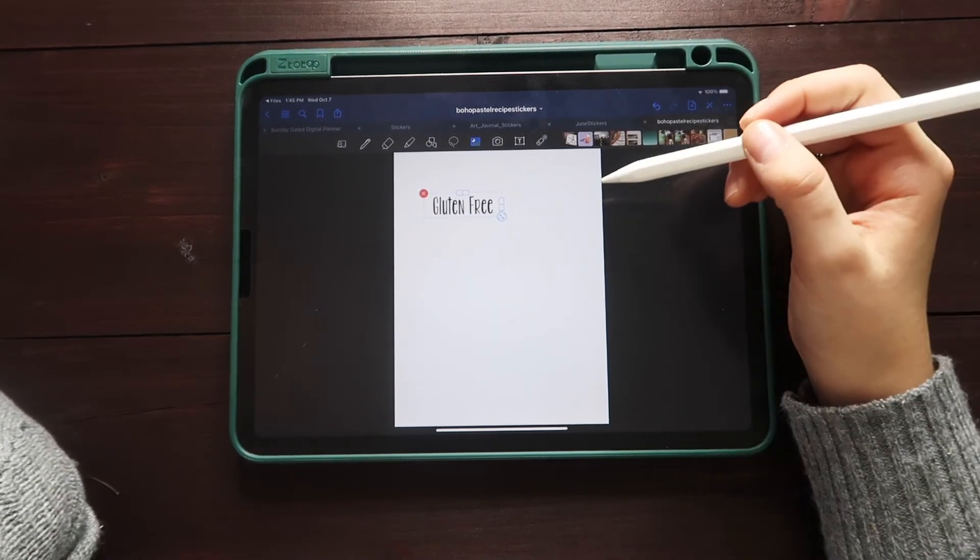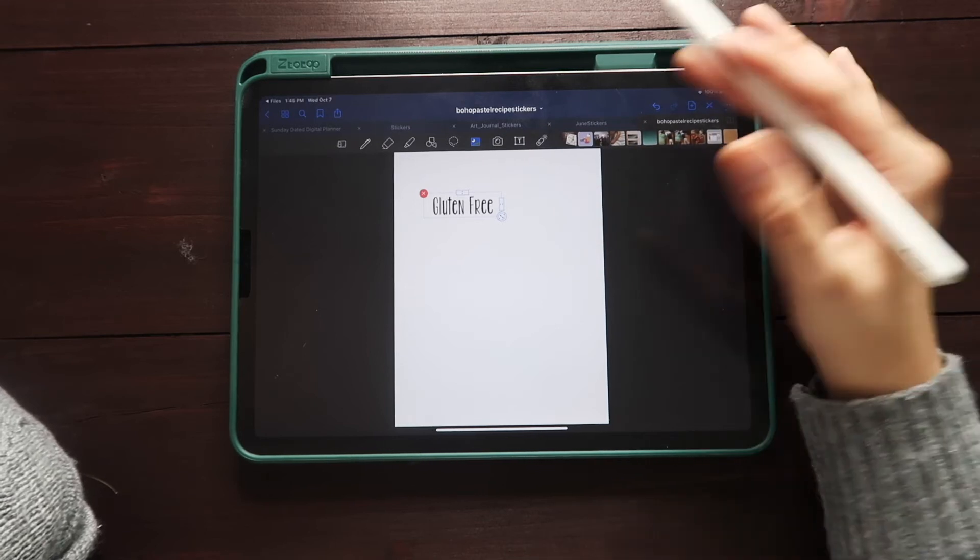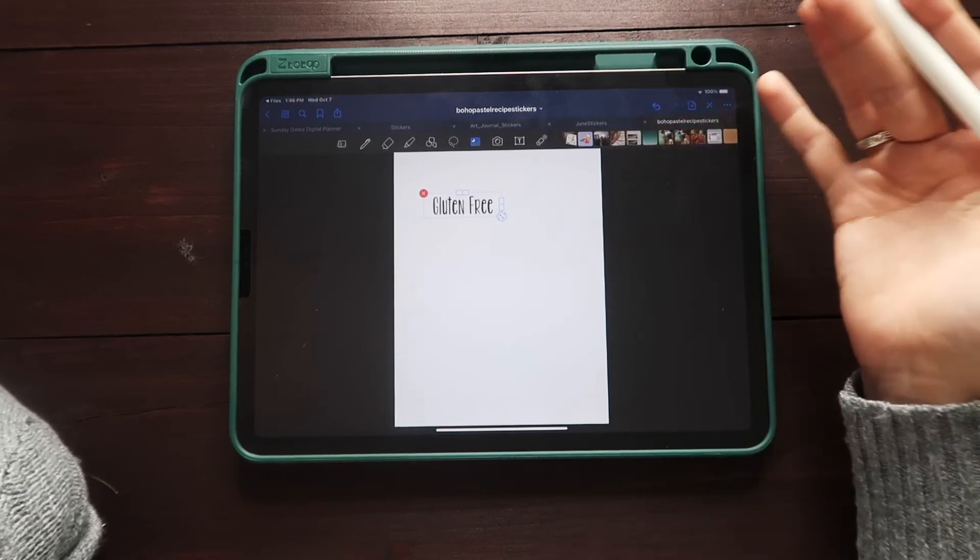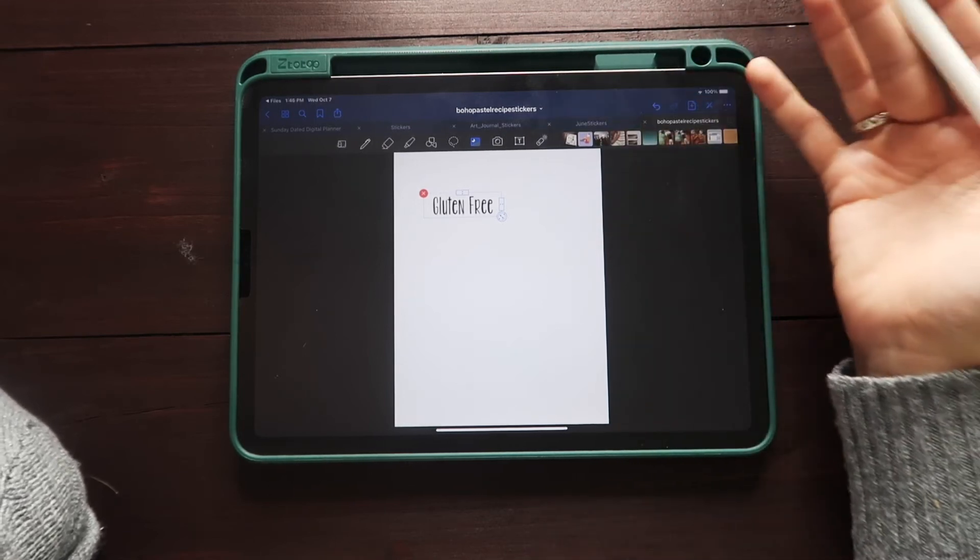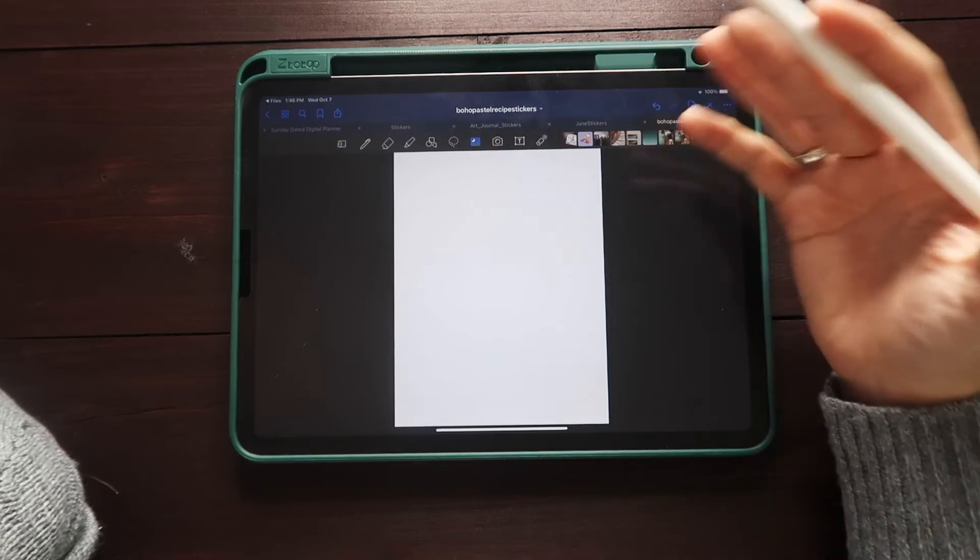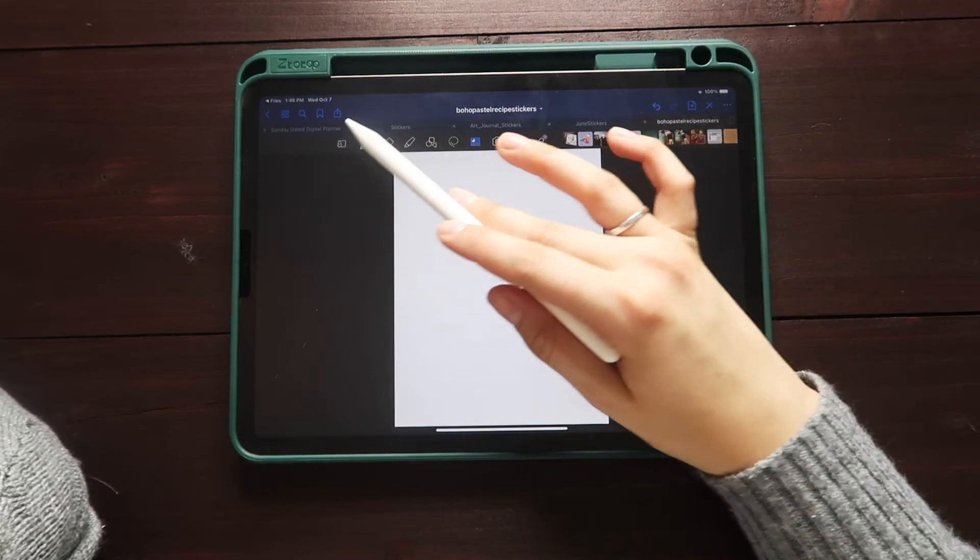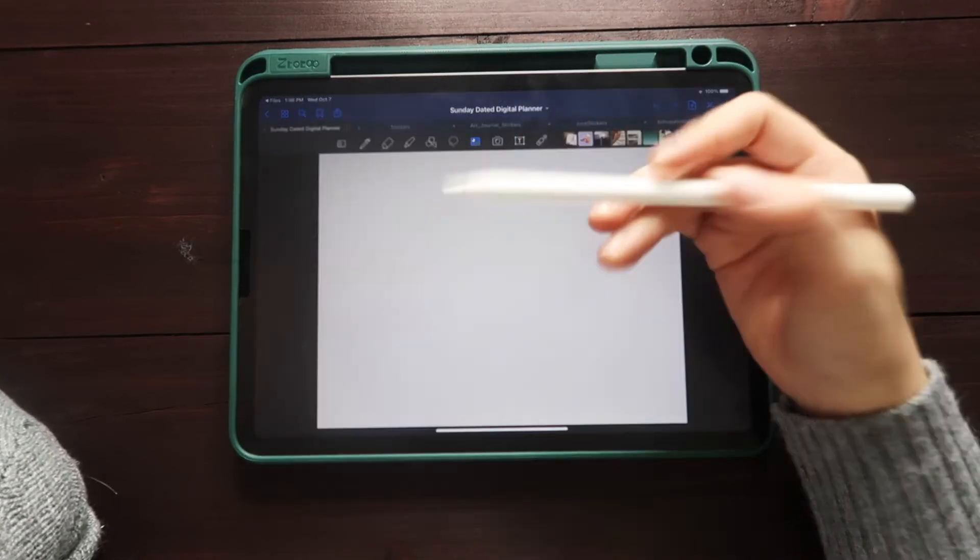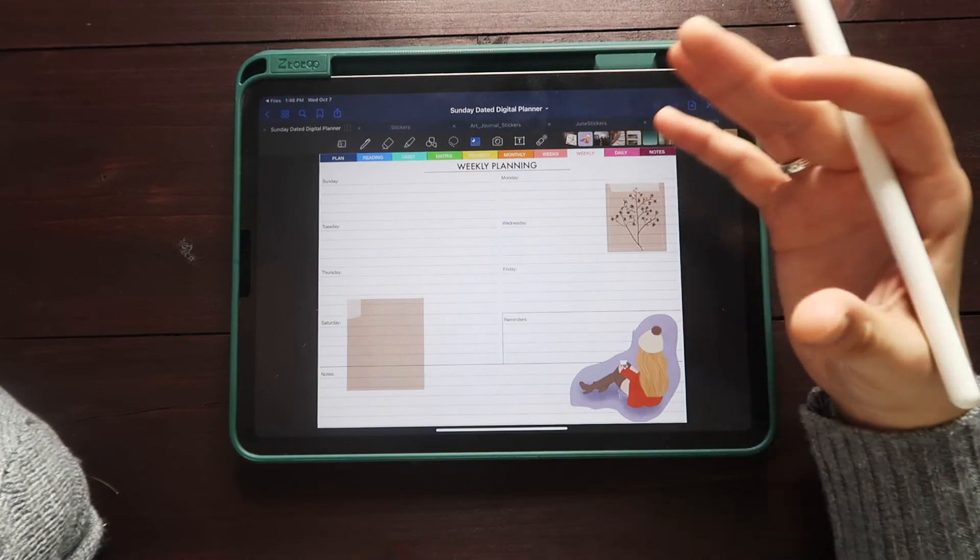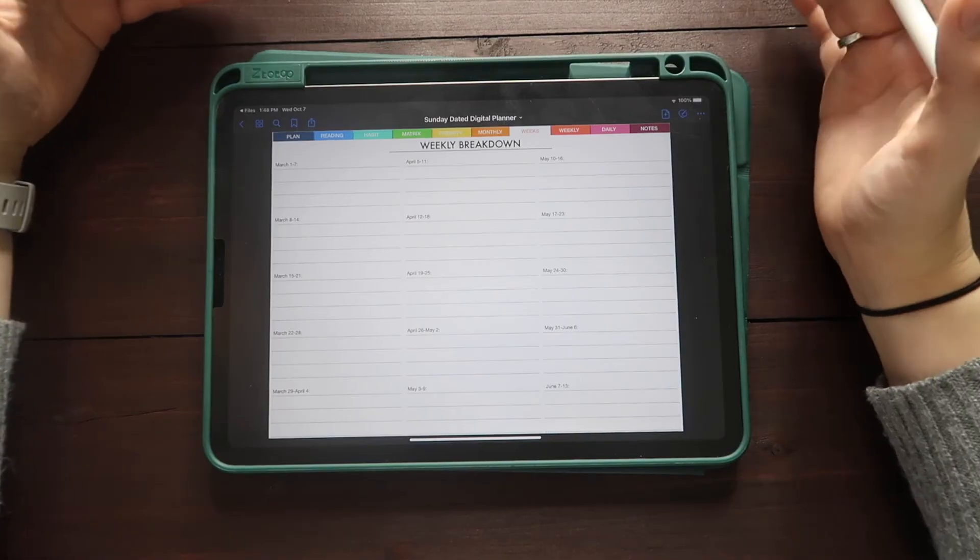I'll probably make a follow-up video going into more depth of how to use stickers, how to download them, how to add them, making your own sticker book. Just because I know that that can be a lot and a lot of people end up liking using sticker books when it comes to digital planning. Last but not least, let's talk about how we can utilize this single planner for multiple purposes.